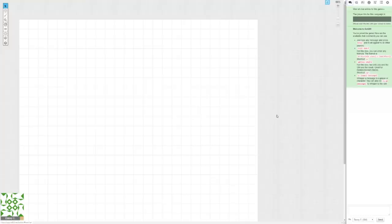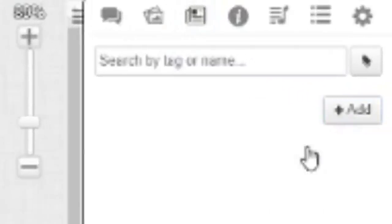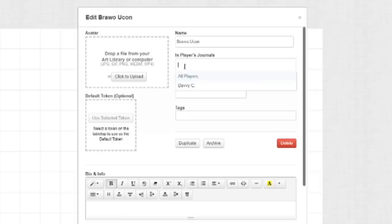Once you've got your players in, you're gonna wanna give them a character sheet, so you go to this Journal tab right up here, click Add, and click Character. Boom! Look at that! And then you're gonna wanna click this tab, and as long as they've joined your game, you'll have the option to give the sheet to them and them alone.